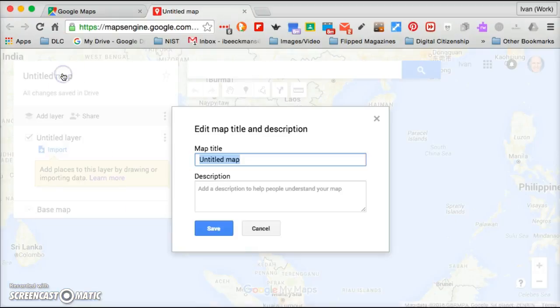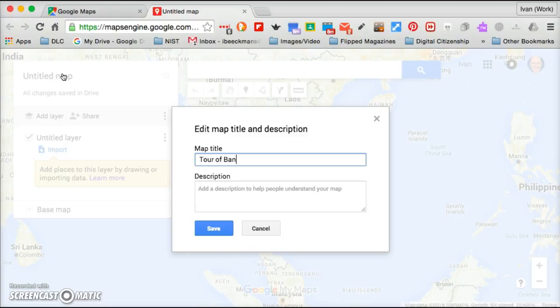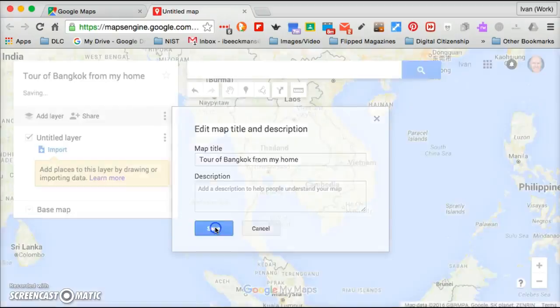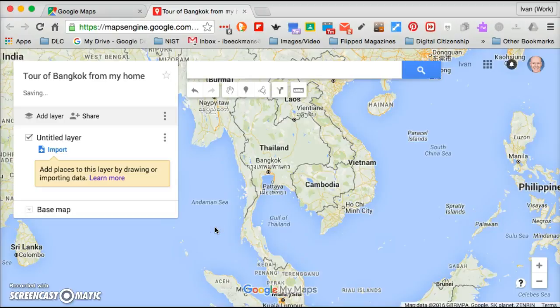So for this map I'm just going to describe it as a tour of Bangkok from my home. I can give more of a description there, but just to be a bit more expedient I'm going to move on so you can get to use the tools on your own. I save that and you'll see the title.